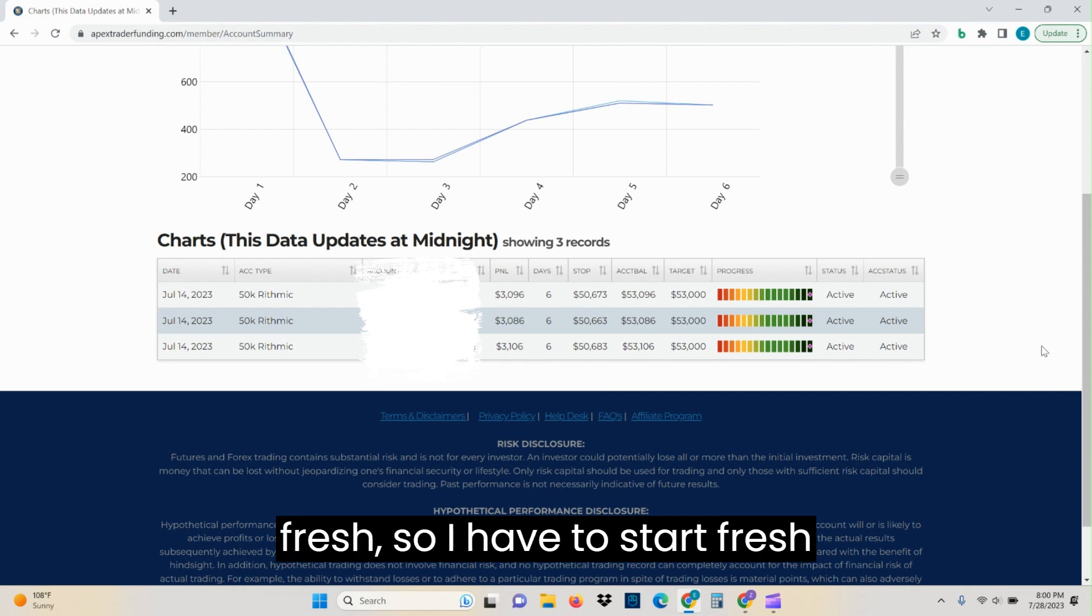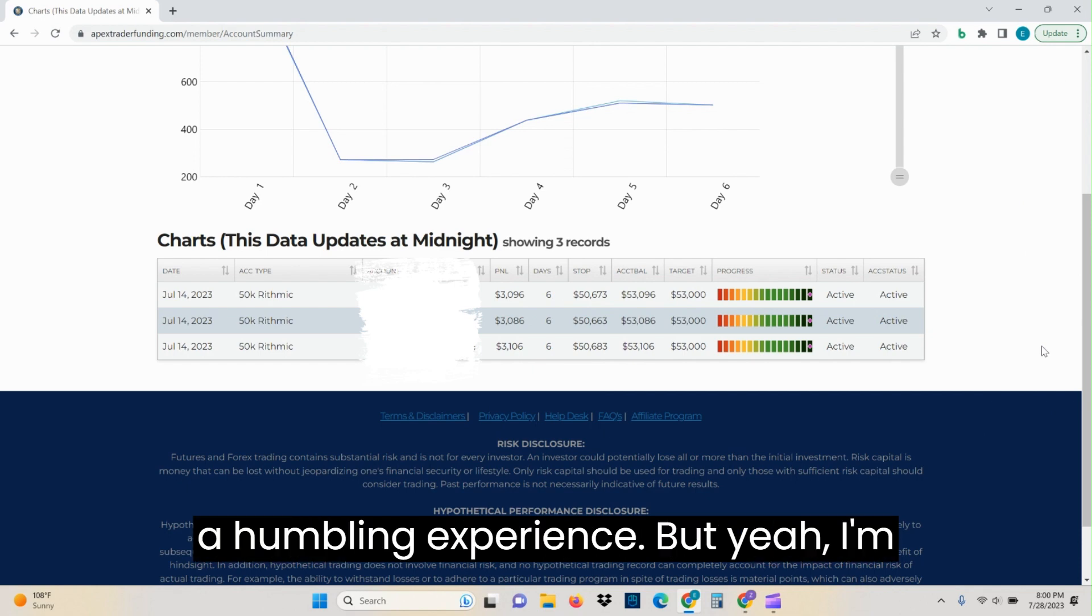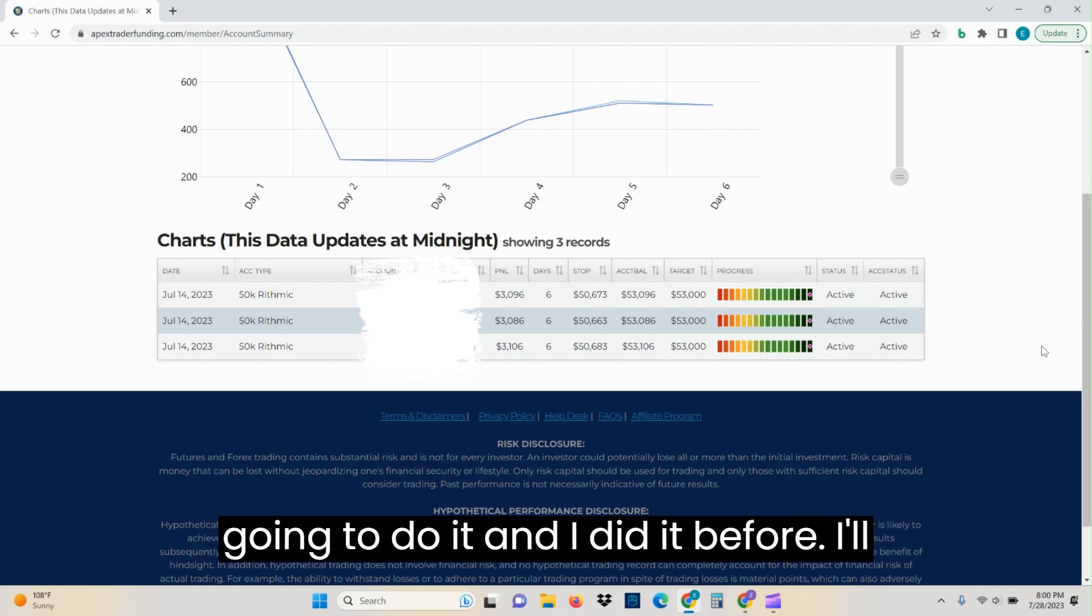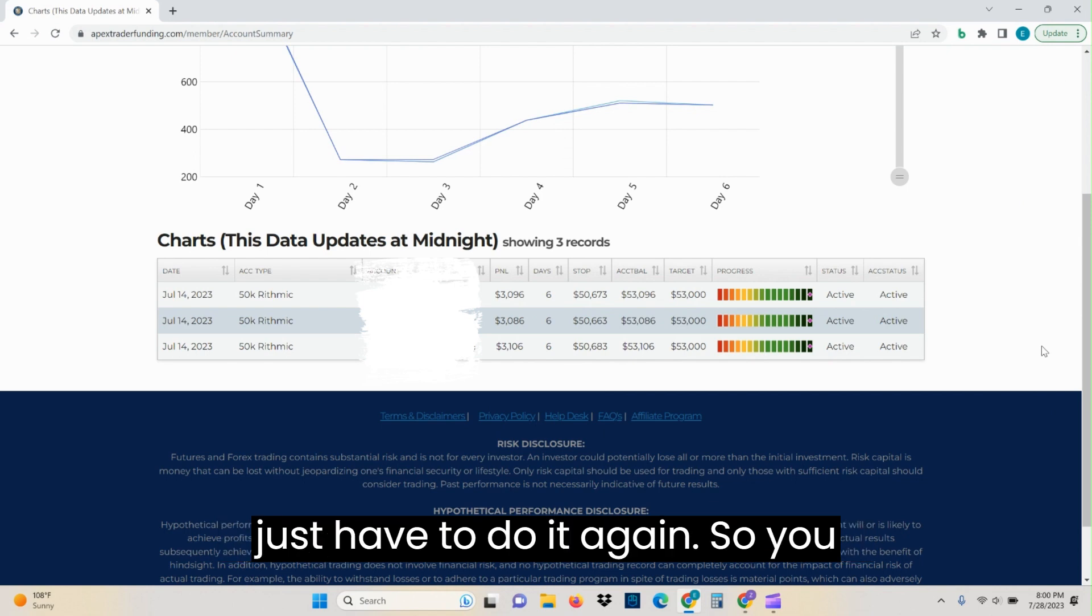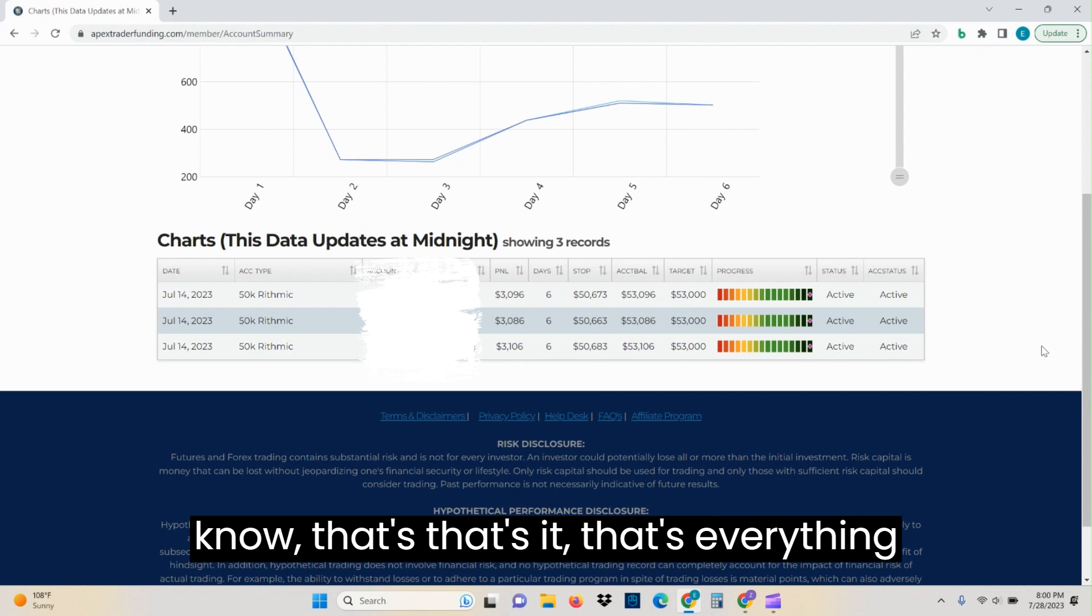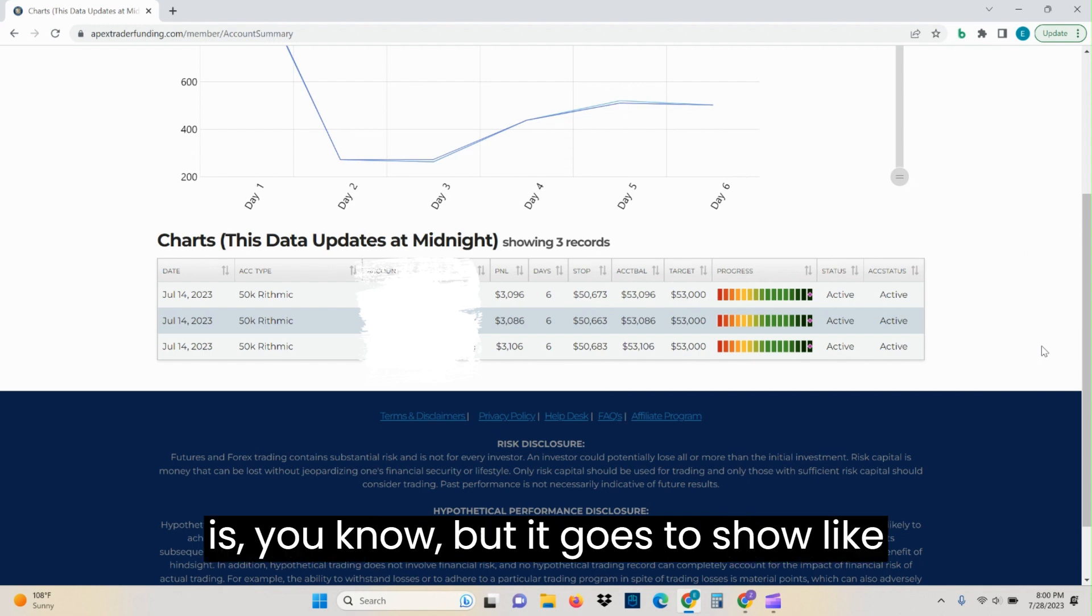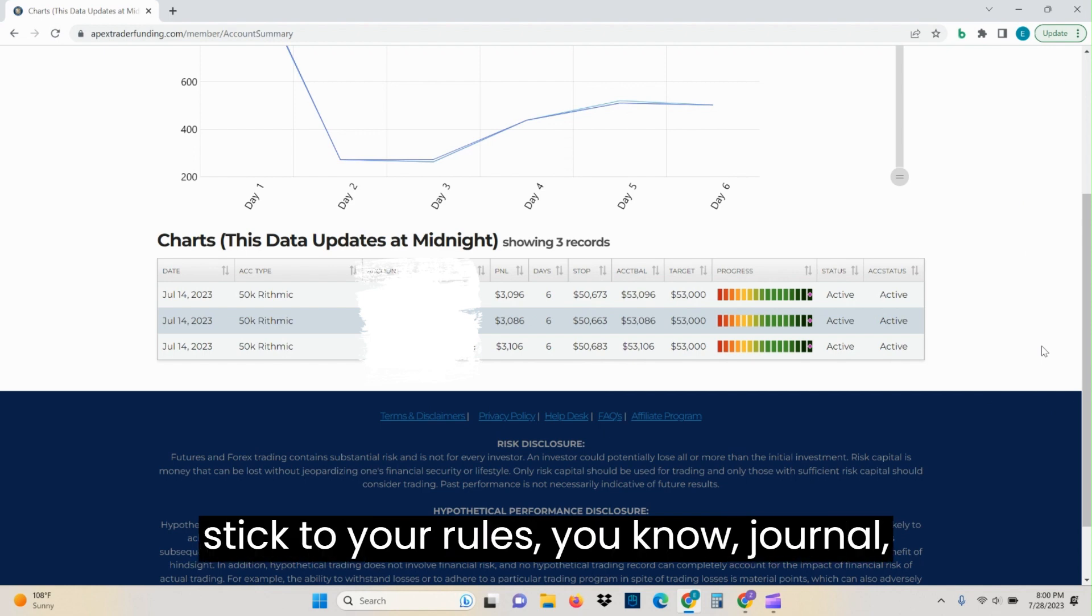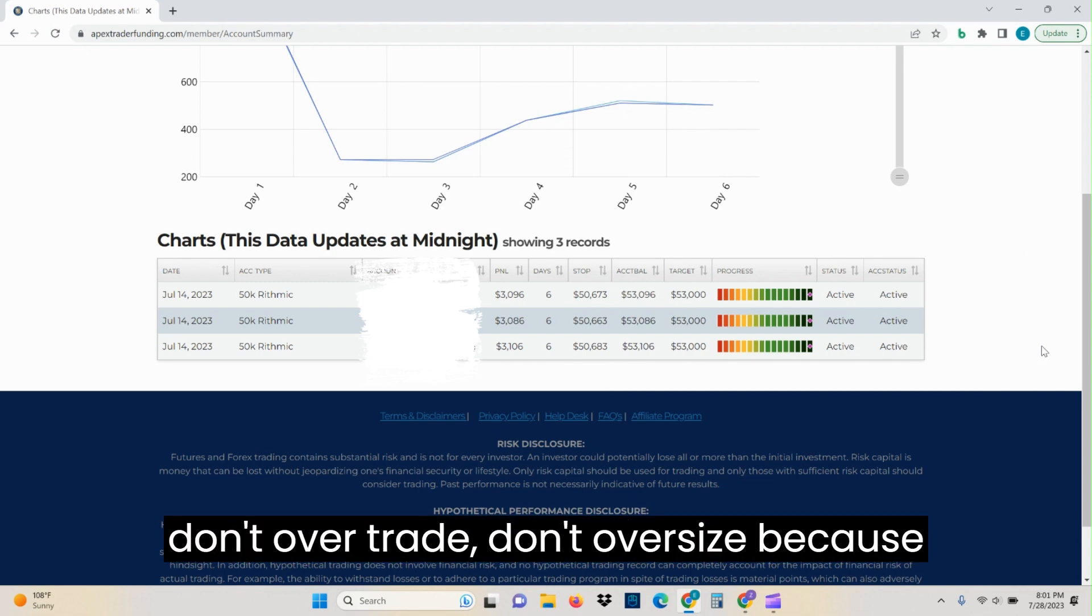And it's like, man, it's a humbling experience. But I'm going to do it. And I did it before I'll just have to do it again. So that's it. That's everything in full transparency. I'm starting brand new. So it is what it is. But it goes to show, stick to your rules, journal, be real with yourself and don't overtrade. Don't oversize. Because that was my downfall.